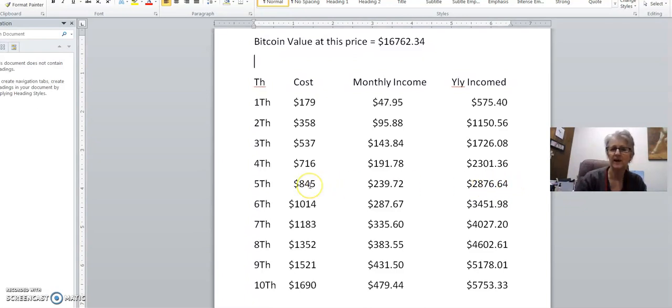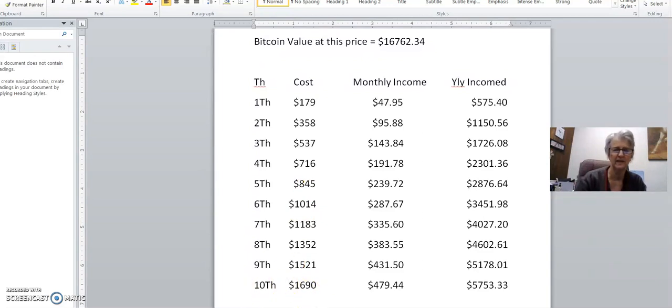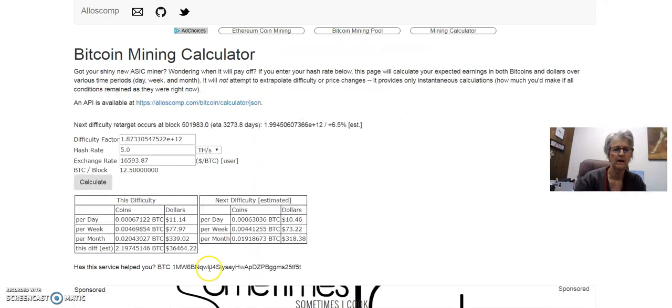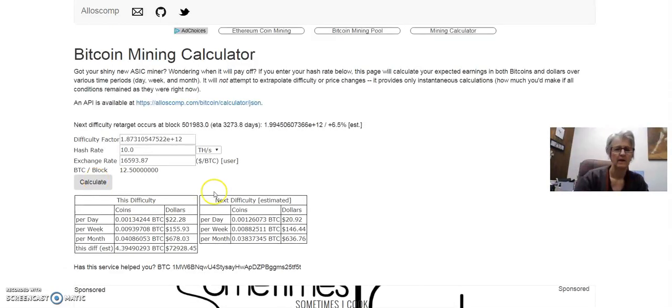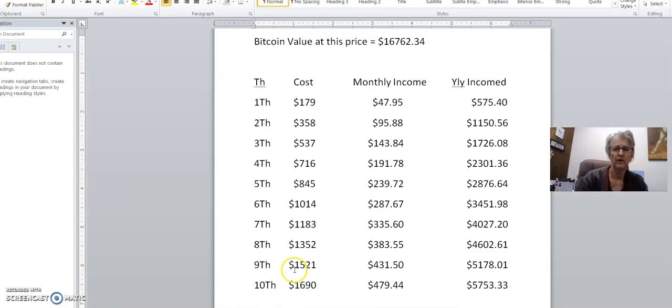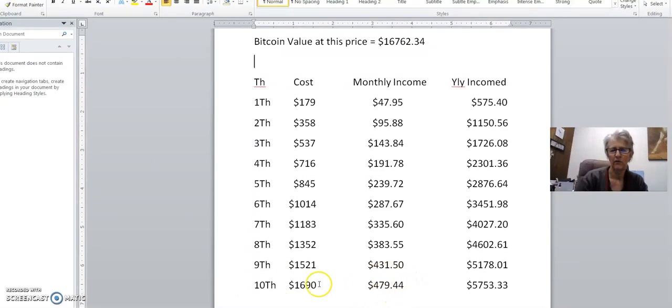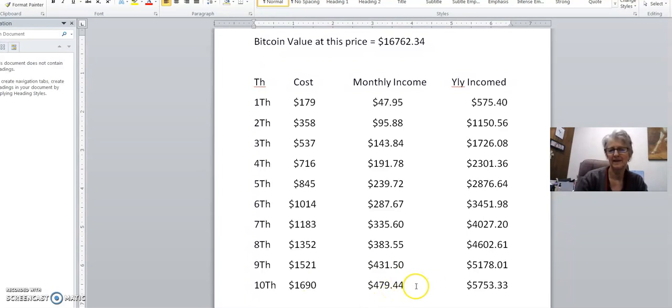Again, three times what you would make on your original investment. Let's go to 10 terahash here, which costs you $1690. That's going to get you $678.03 on a gross amount per month. That 10 is going to cost you $1690. But the net amount for this contract is going to be $479.44 a month. You take that times 12, and that gets you $5,753.33.